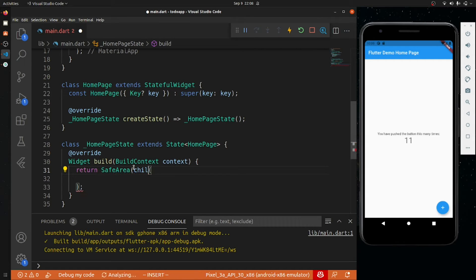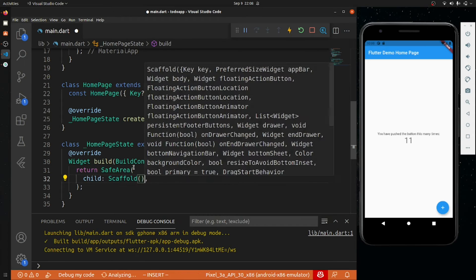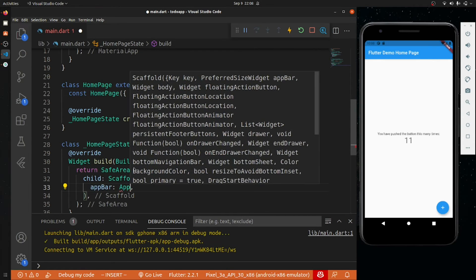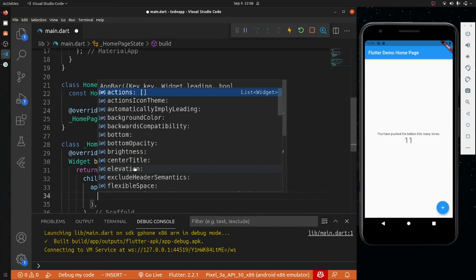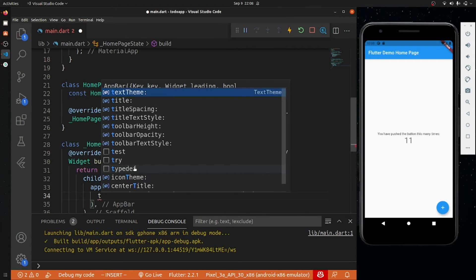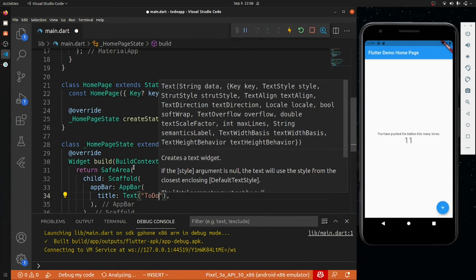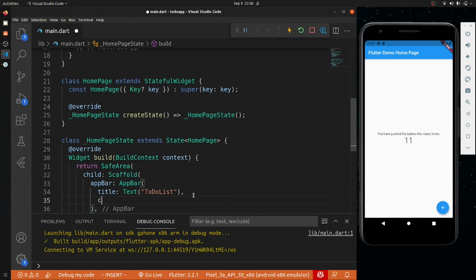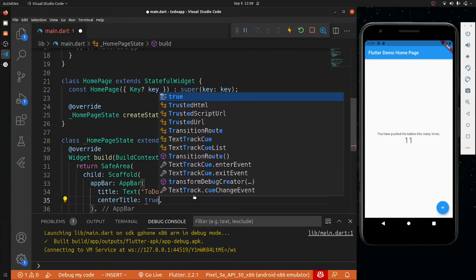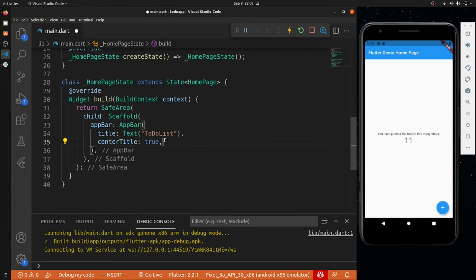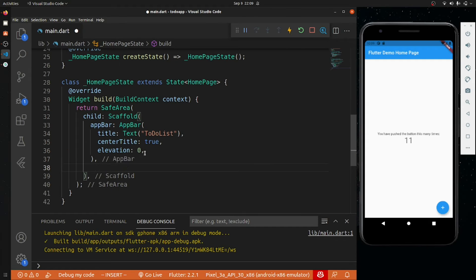Inside the SafeArea we will have a child and it will be a Scaffold. Inside this, first we will add an AppBar with a title — a Text widget saying 'To-Do List'. I will set center title to true and elevation to zero. Then I will create a body and it will be a Column.